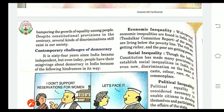Next is social inequality. Though the Indian constitution has made many provisions to establish social equality in India, many discriminations still remain. Many differences exist, and discriminations are still done on the basis of caste, colour, race, etc., and these remain commonplace.